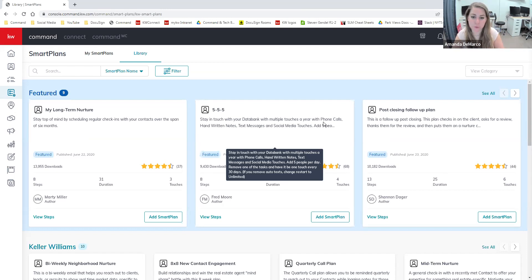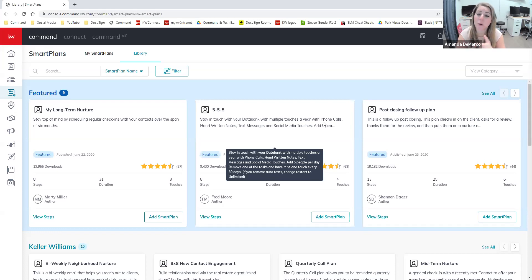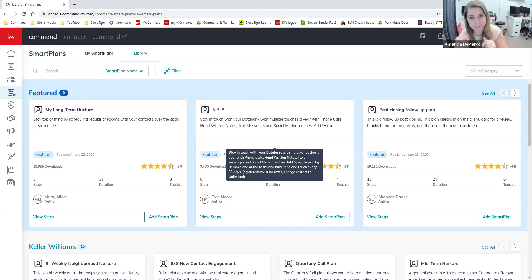This particular one is to help you stay in touch with your database — a mix of phone calls, handwritten notes, text messages, and social media touches. They want you to add five people a day to this plan. Not only are these plans helping you with that set-it-and-forget-it mentality of getting your message out, but this is also a great way to nurture leads. The more contacts you capture, you can add them to these plans and they'll start receiving messaging from you. It's a great way of nurturing, especially if you're providing information that isn't necessarily salesy.